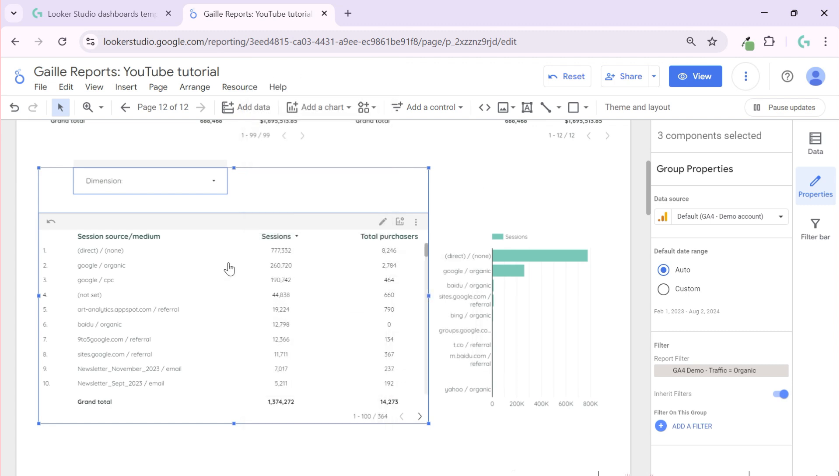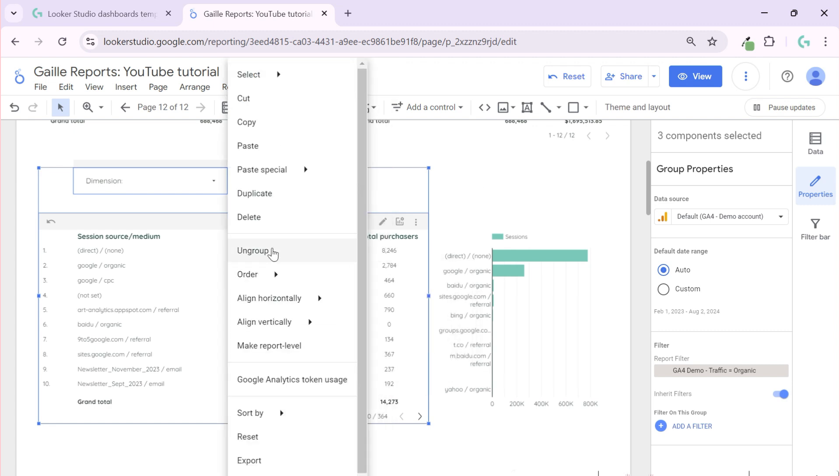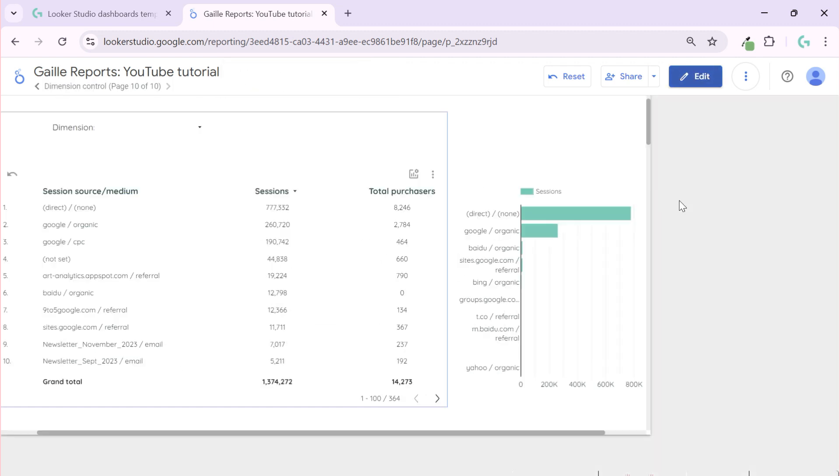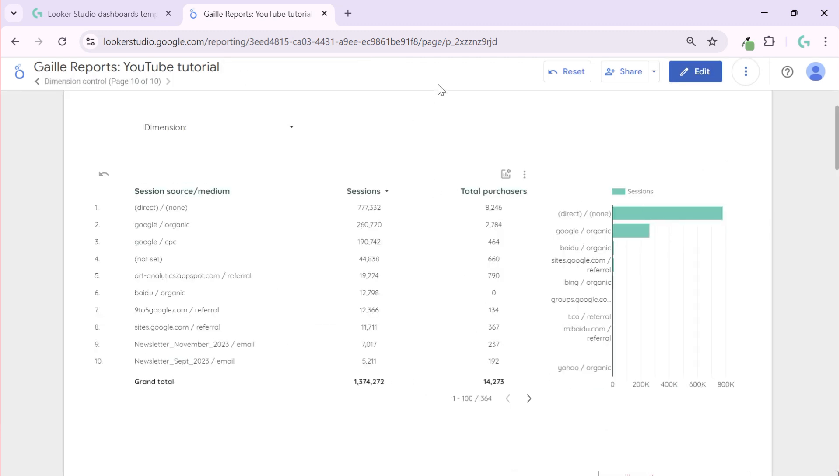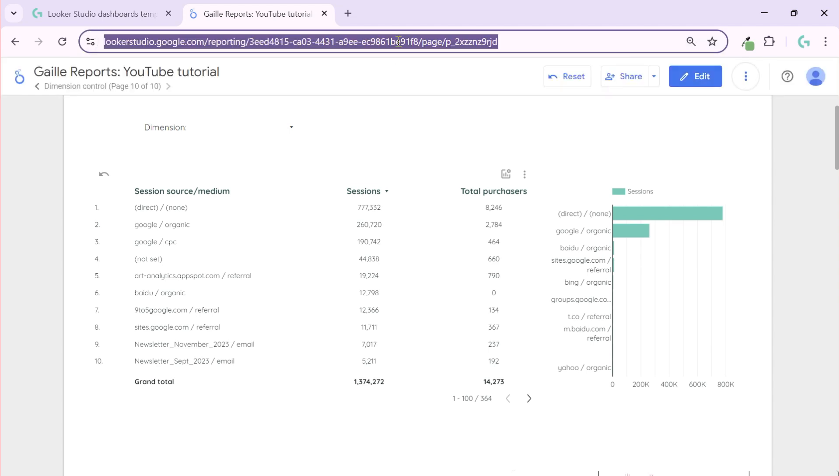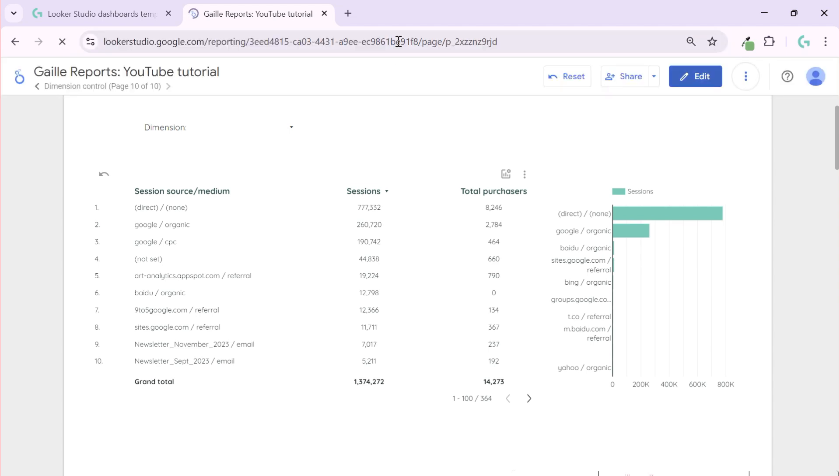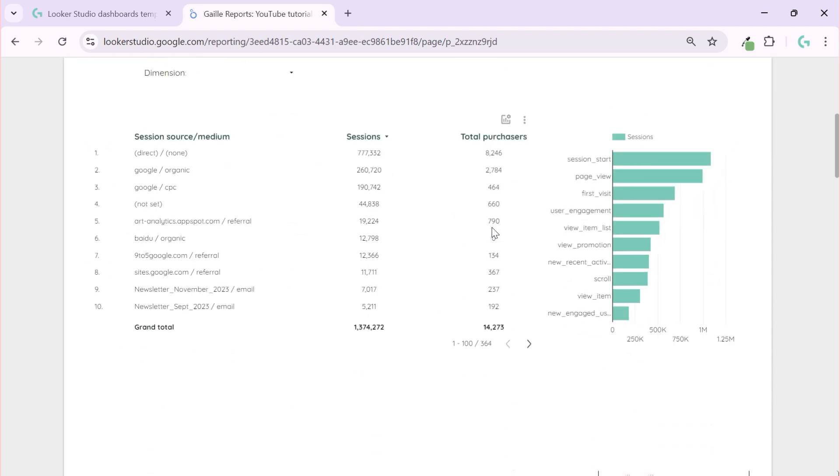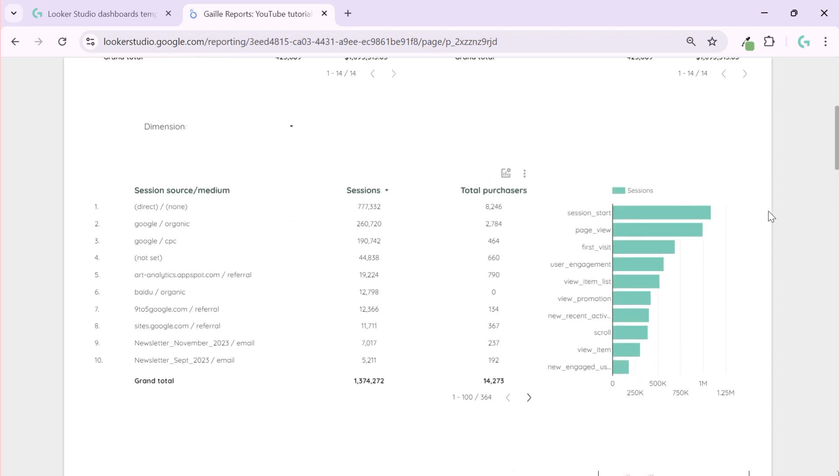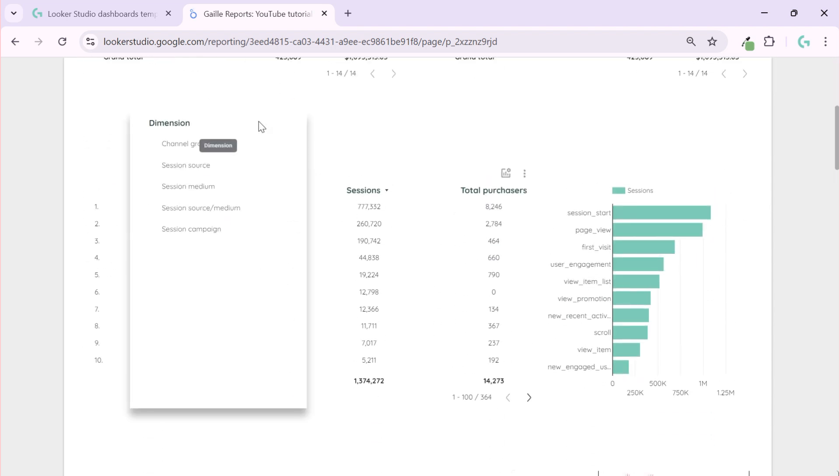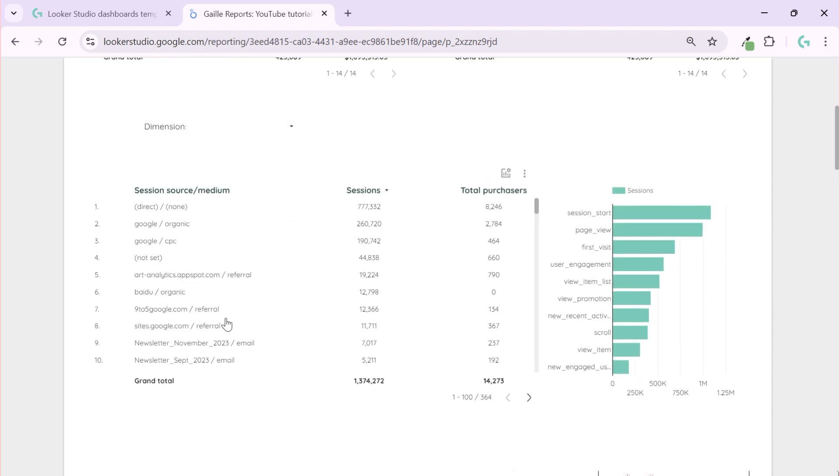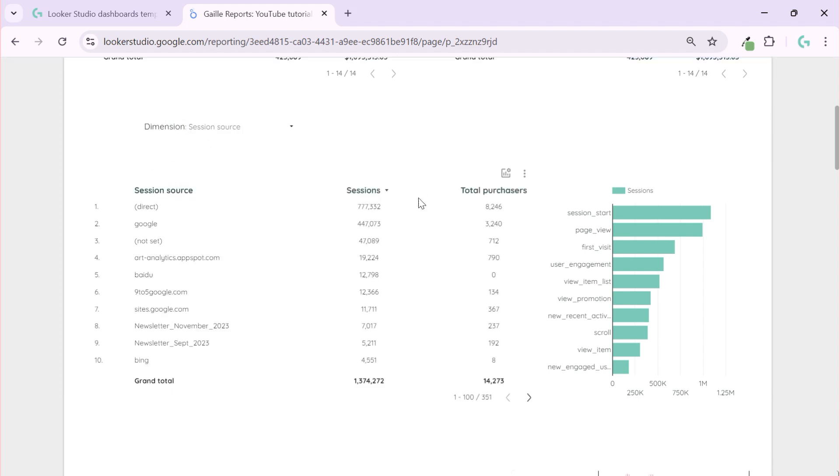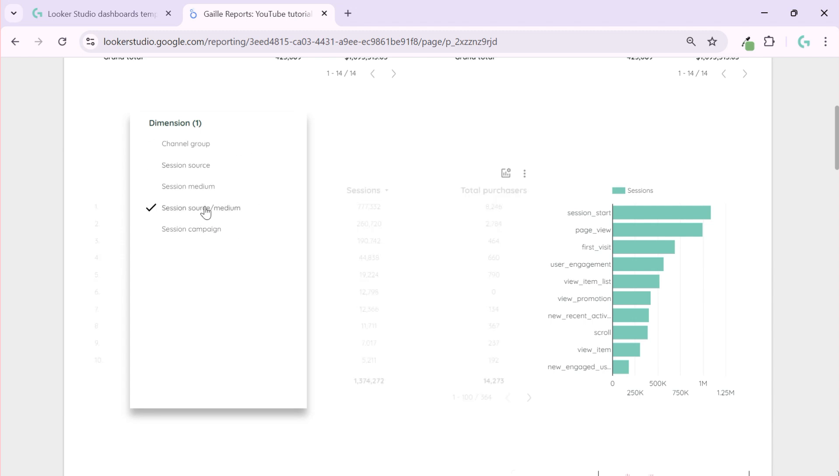Or you can click right mouse button and here we have group and ungroup. And in this case, let's update the page. Here we have event names as we had before, and these two tables we grouped. So we can change to source medium and only this chart will be updated because we grouped them.